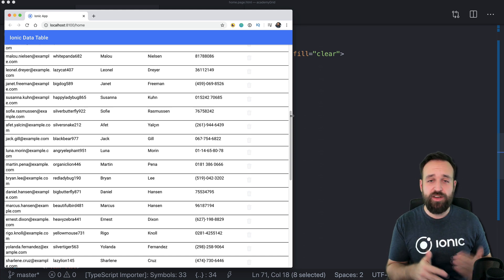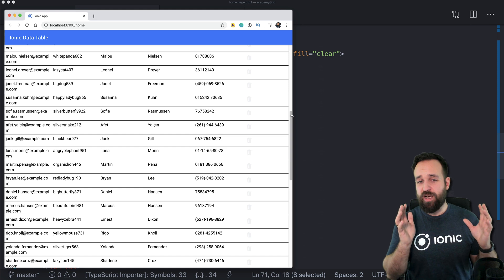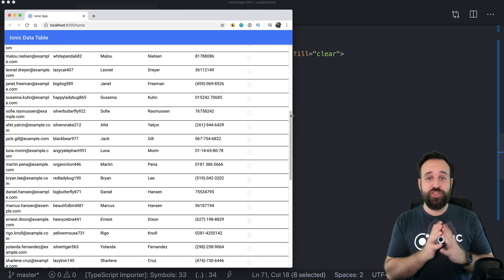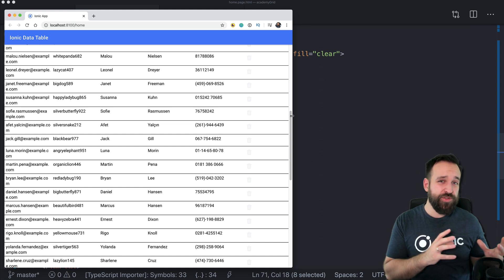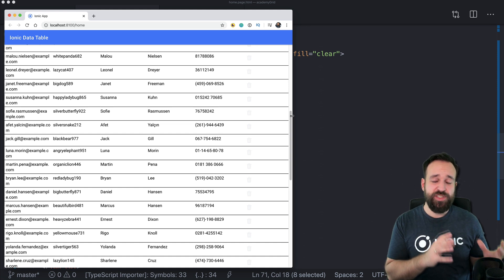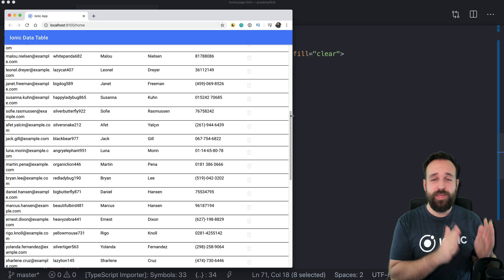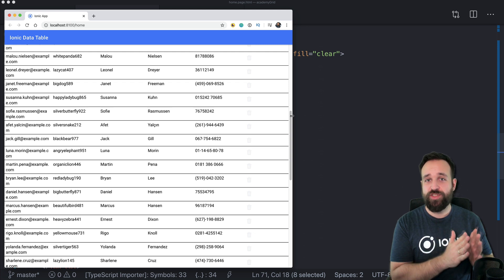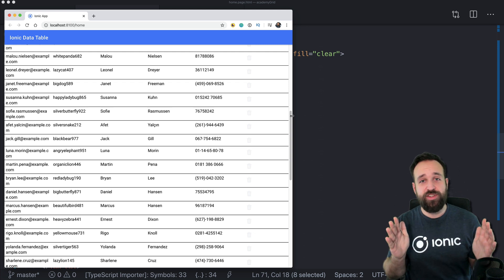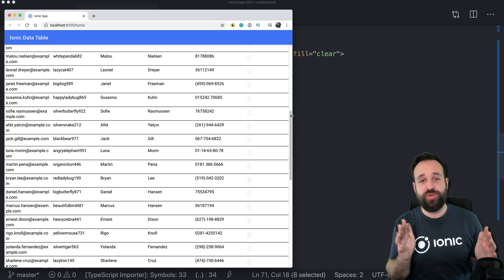Make sure columns add up to size 12 together. Make sure that you hide certain columns on specific breakpoints in order to maintain the layout for smaller and also for bigger screens. You can use ngIf inside those rows.